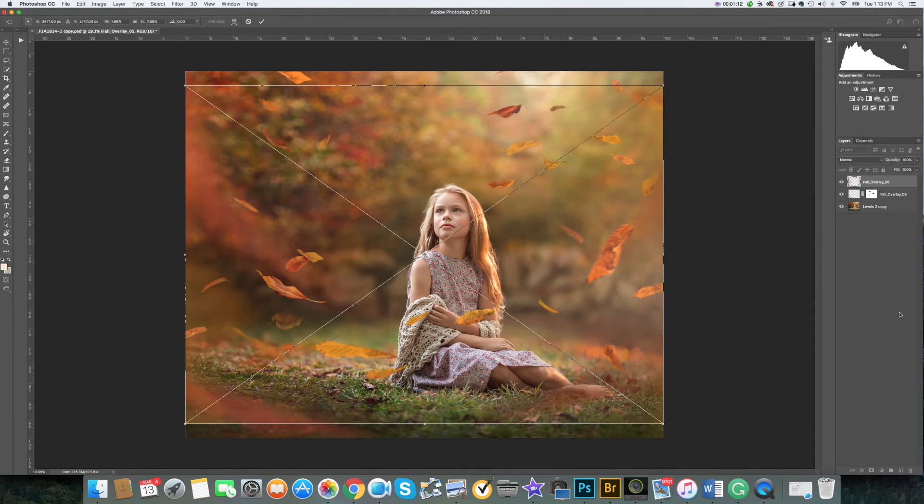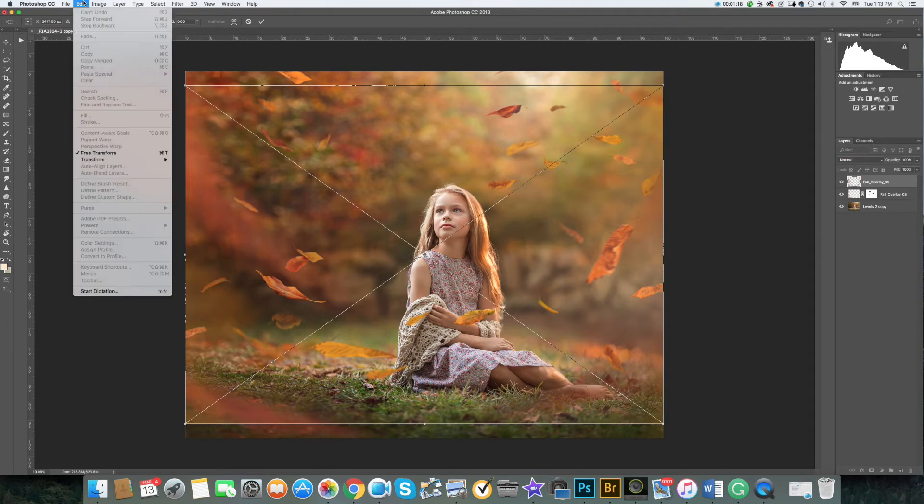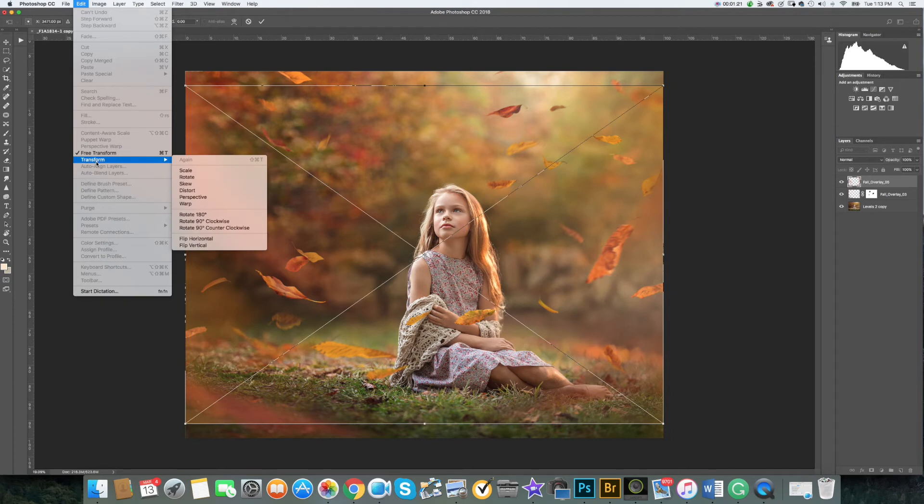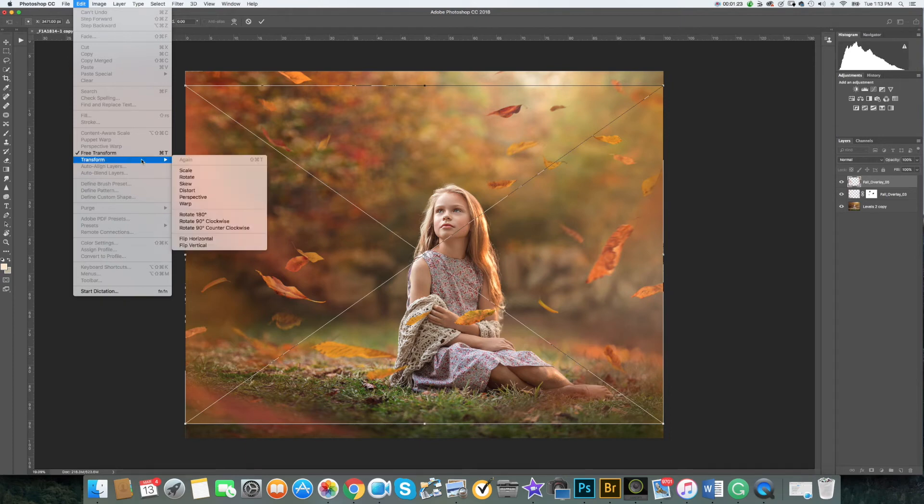If you would like to rotate your overlay, go to edit, transform, and select horizontal or vertical transformation.